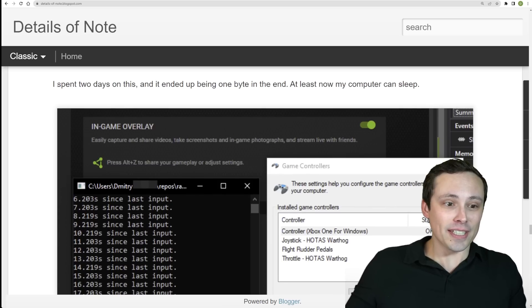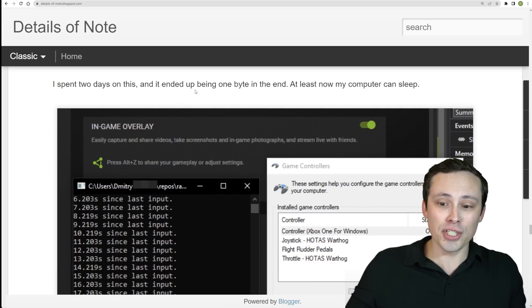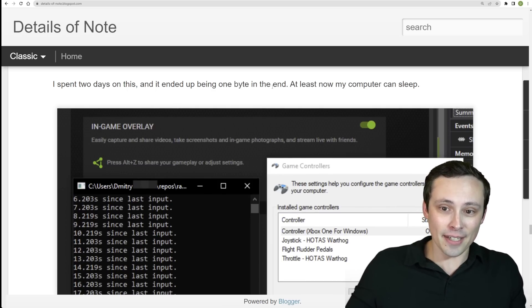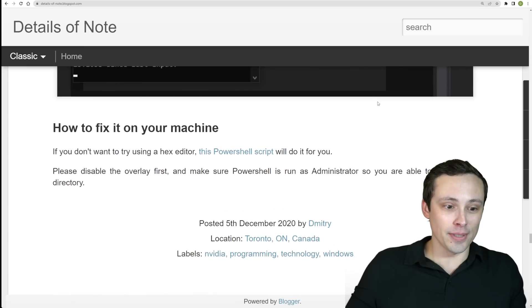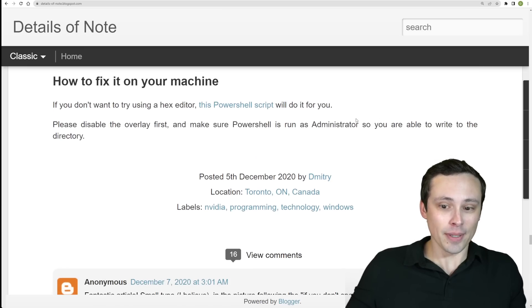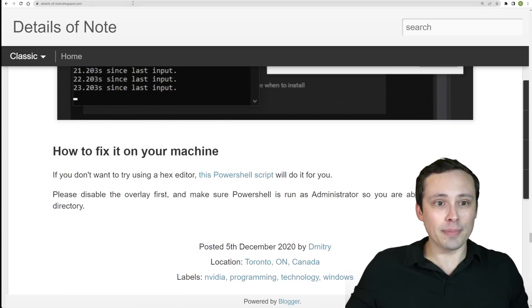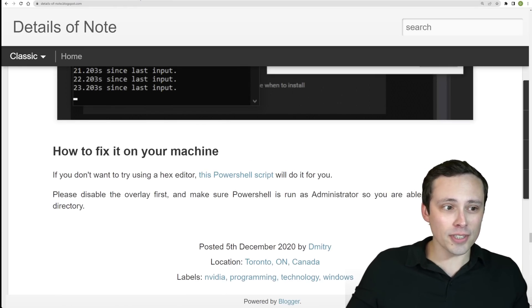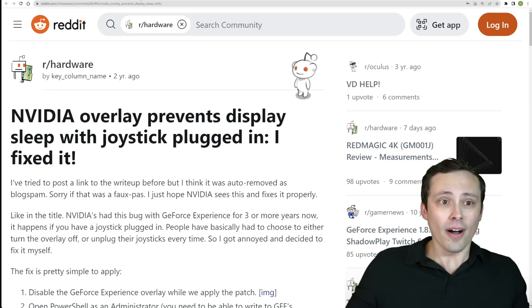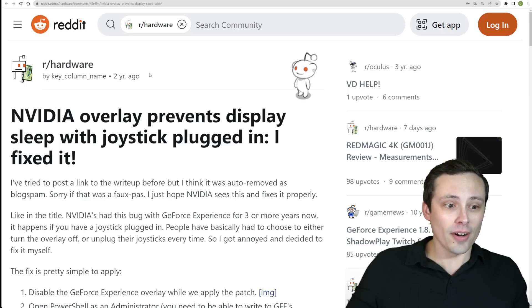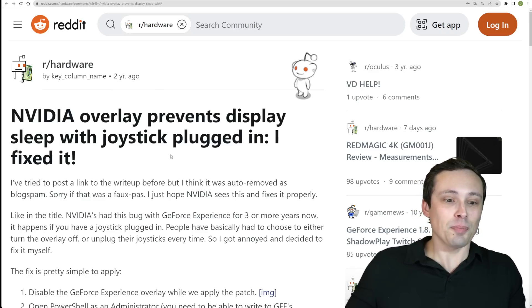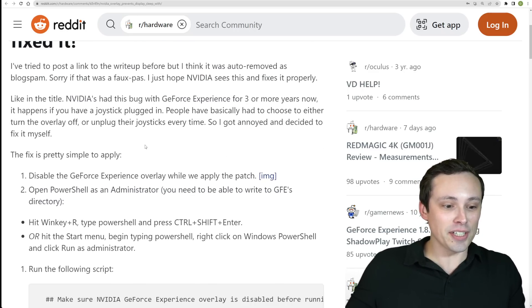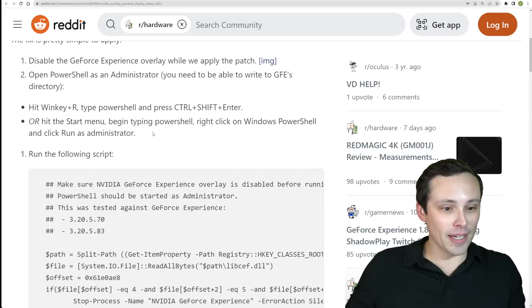So he says it took him two days to figure that out, but it was literally just changing one byte of data. But hey, at least now the computer can sleep. He also wrote a PowerShell script, and there was a post at this time on r/hardware two years ago explaining this issue with the step-by-step fix.